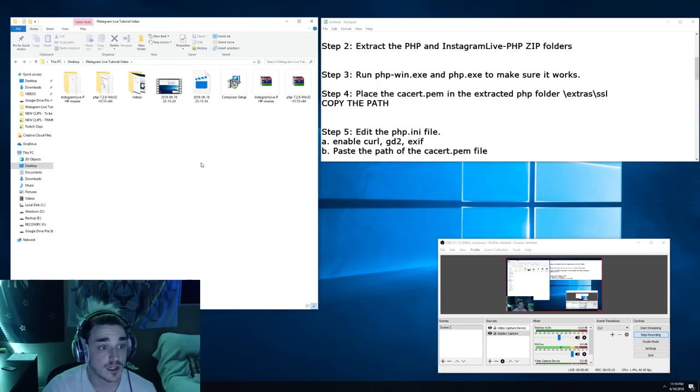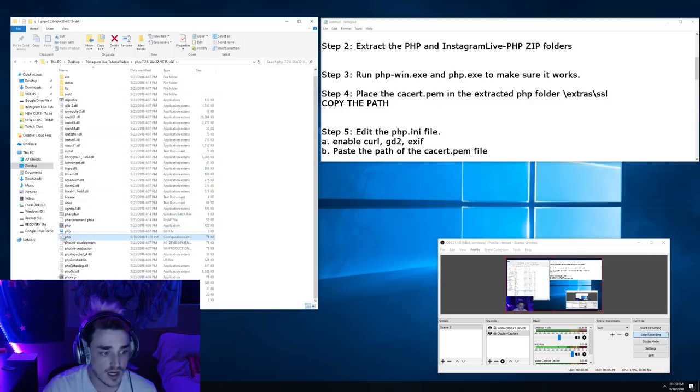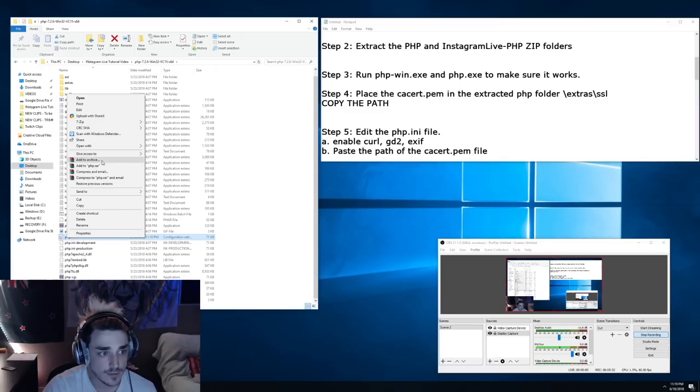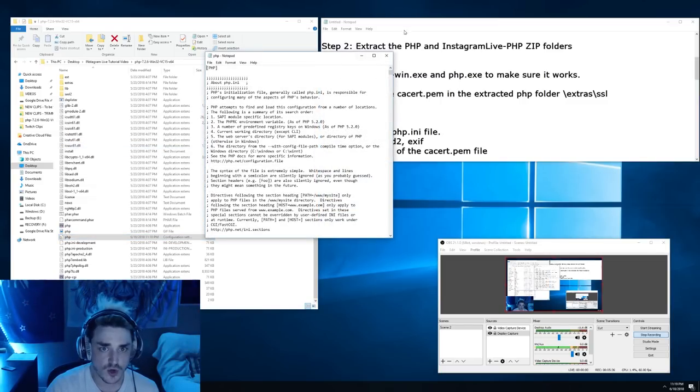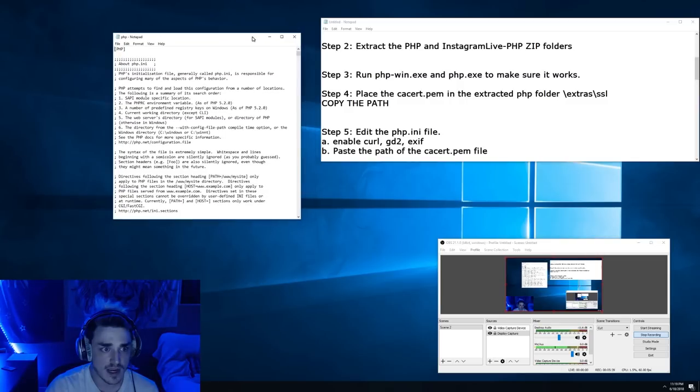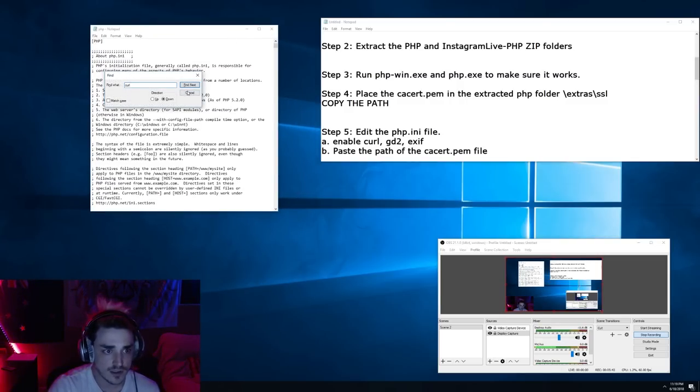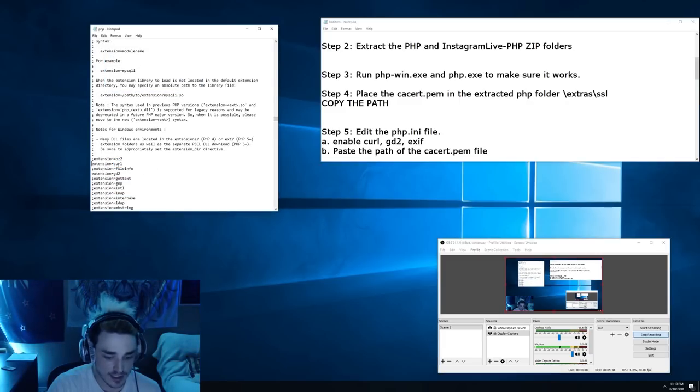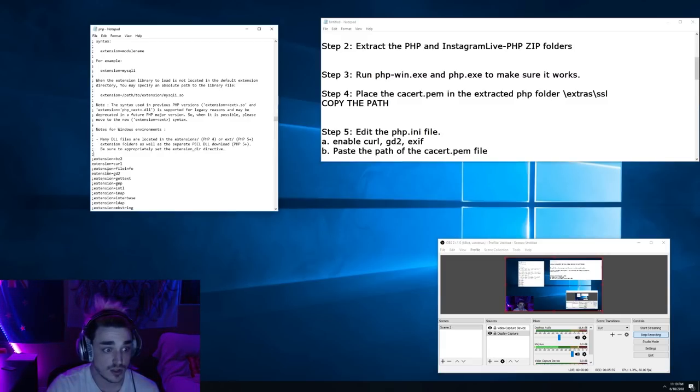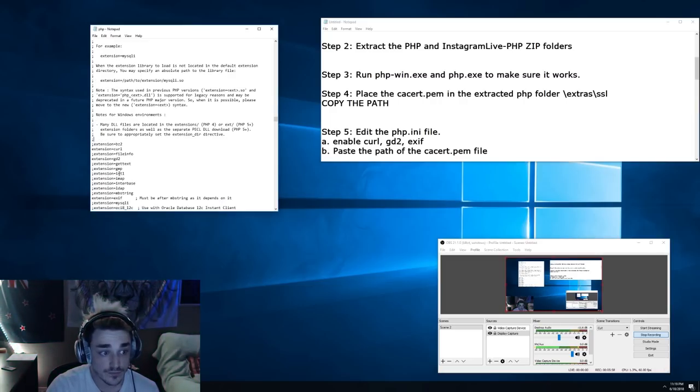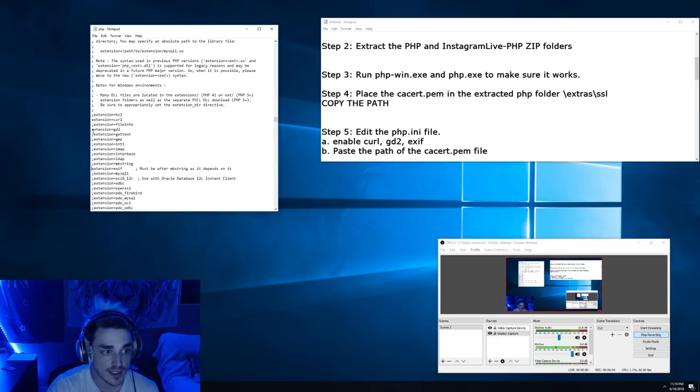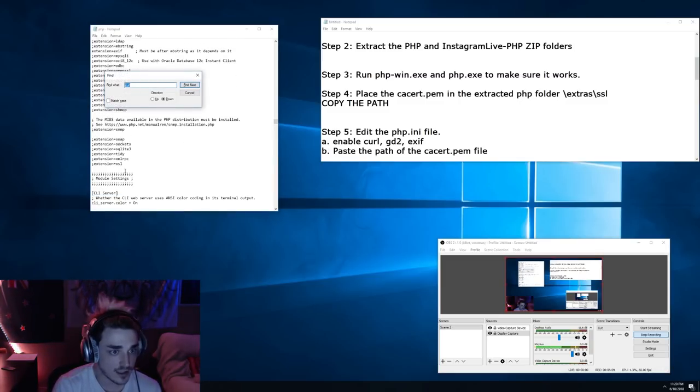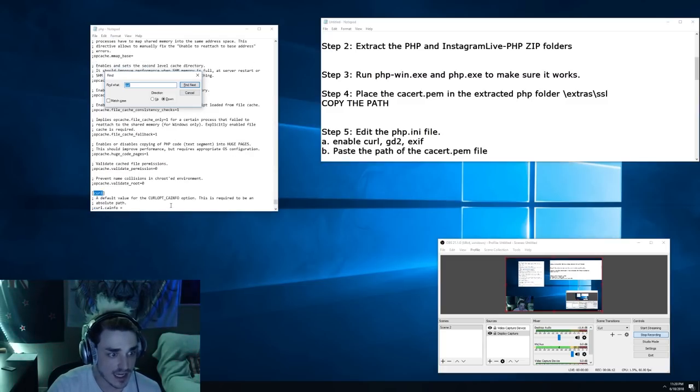Next we're going to go ahead and edit the php.ini file, so that's the little setting wheel looking thing down here. Go ahead and open it with a notepad. You can control F, minimize that, control F for curl. Now I've already done this, but you just want to remove the little semicolon next to the extension curl, the extension GD2, and the extension EXIF. So just delete the little things next to them. Then go ahead and find next until you get down to this area right here.